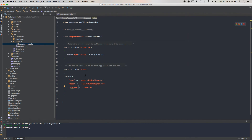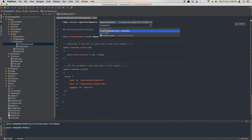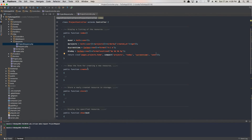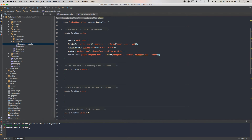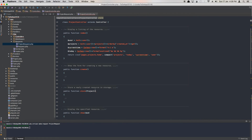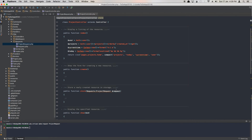Now let's open our project controller and look for the store method. We'll pass in the `ProjectRequest` object — it will initialize an instance of the request and automatically inject the global request data coming from the front end. So we type-hint `ProjectRequest $request` and import the class at the top.